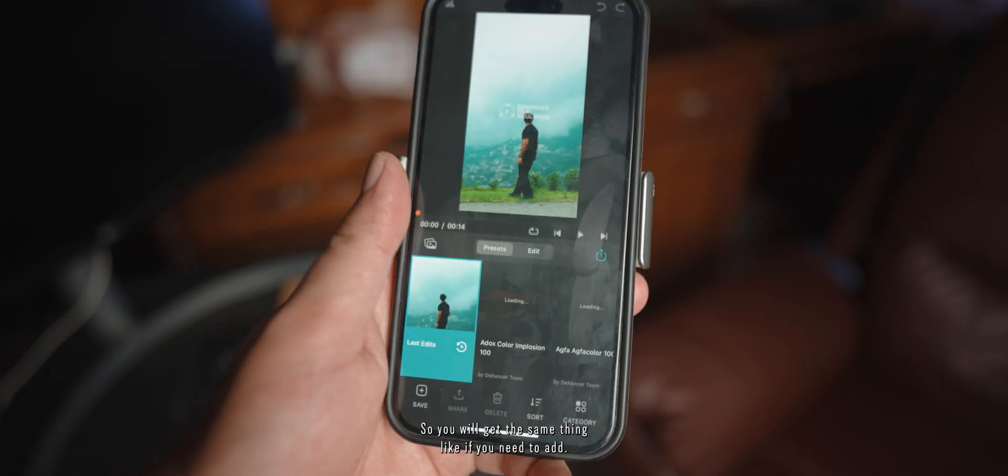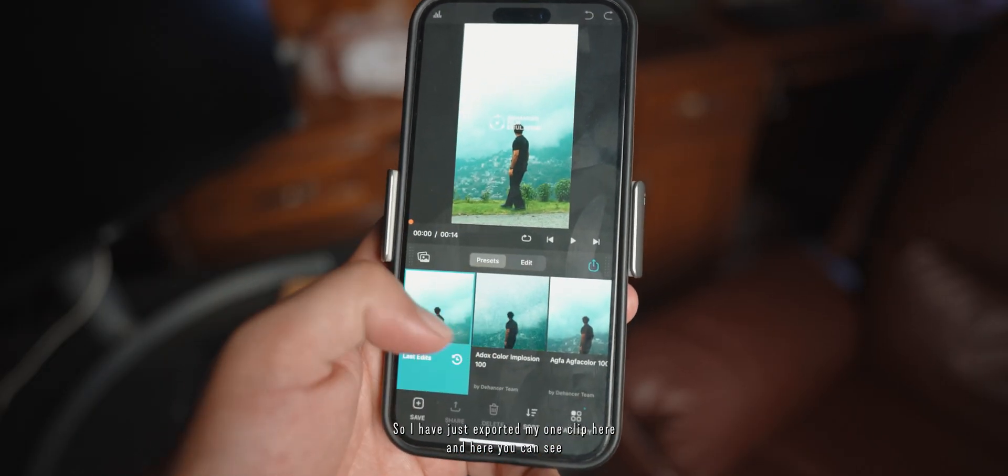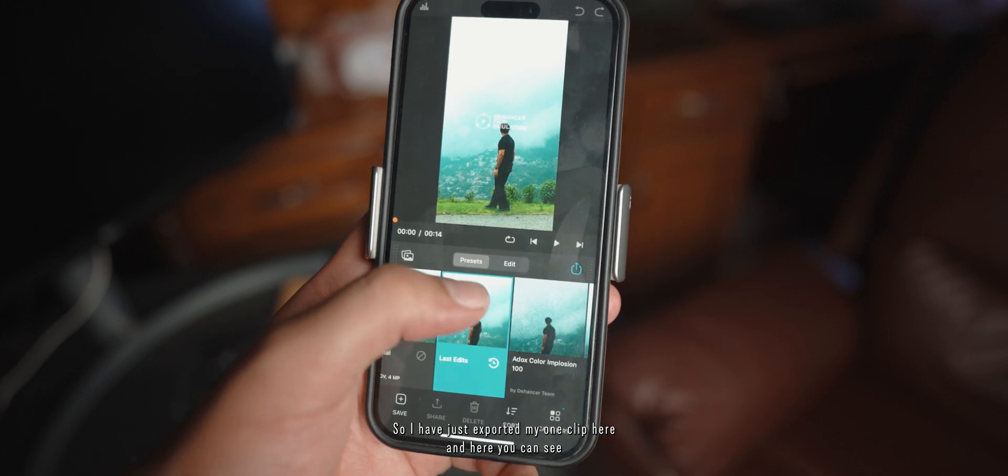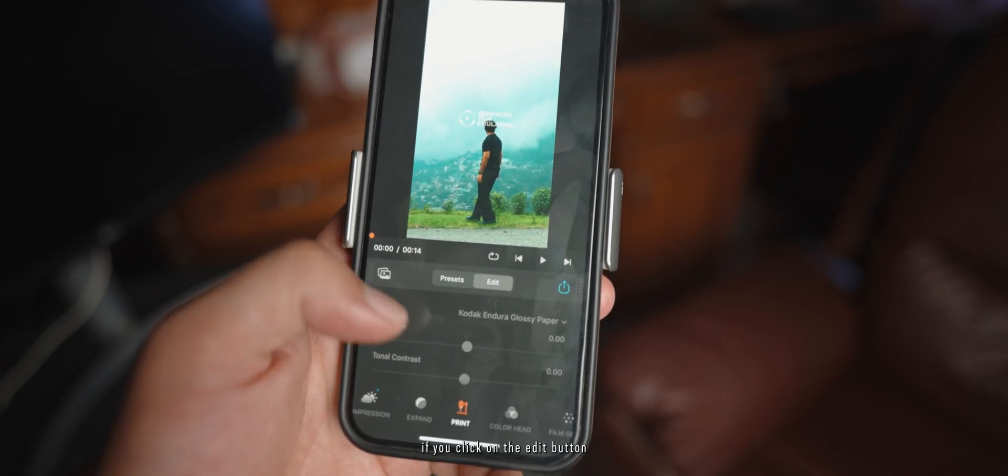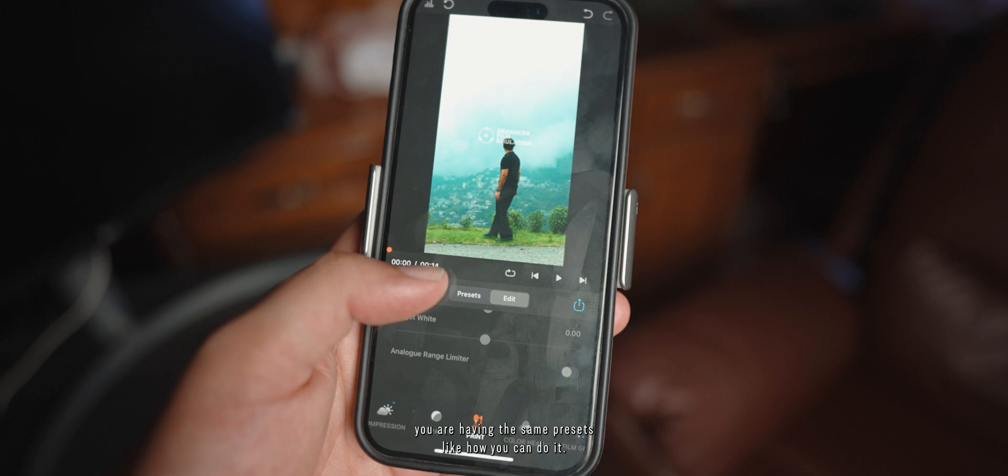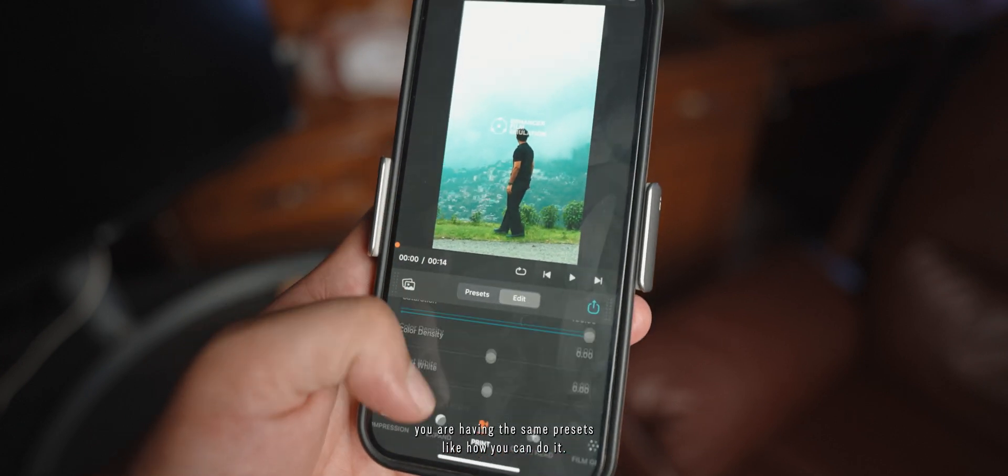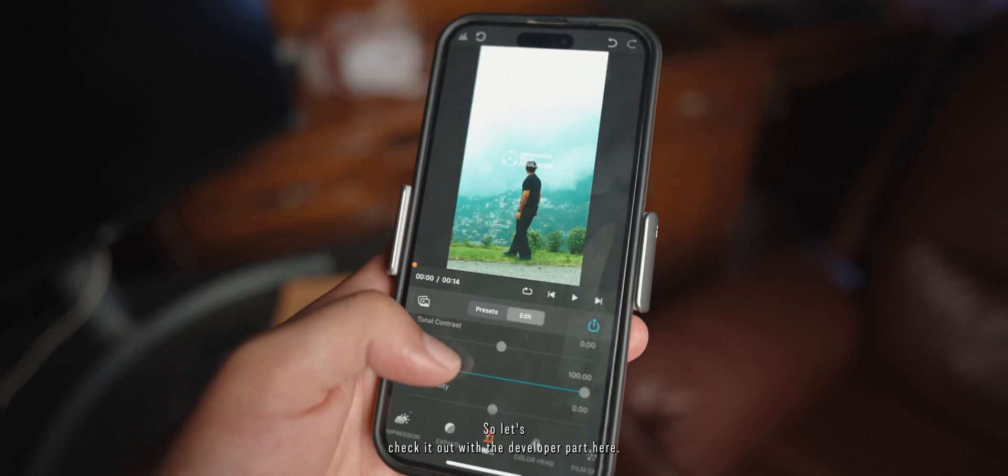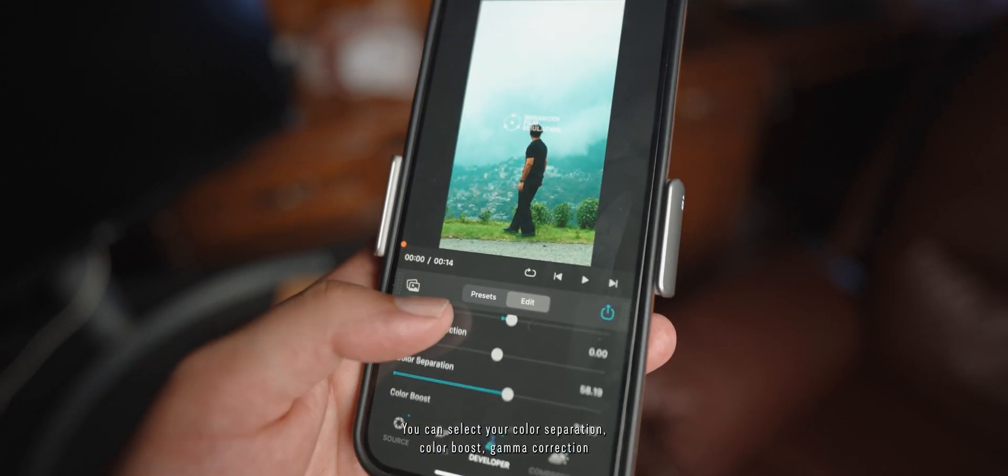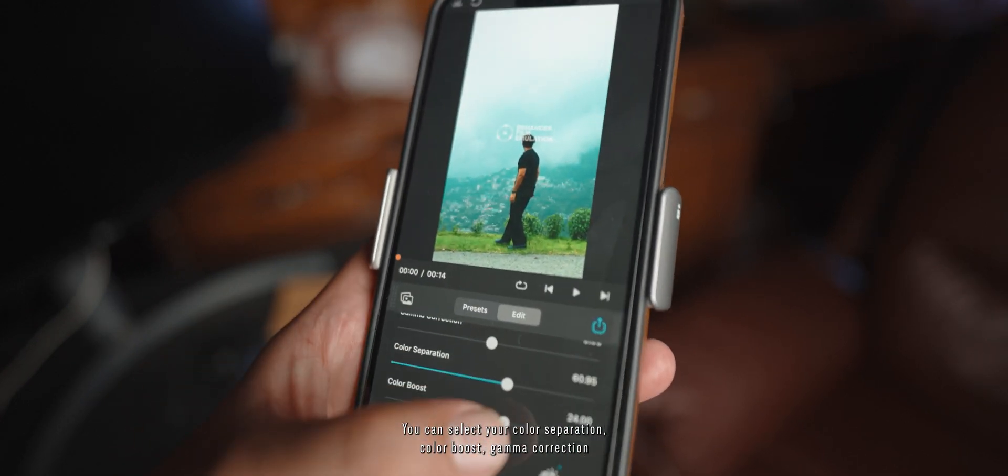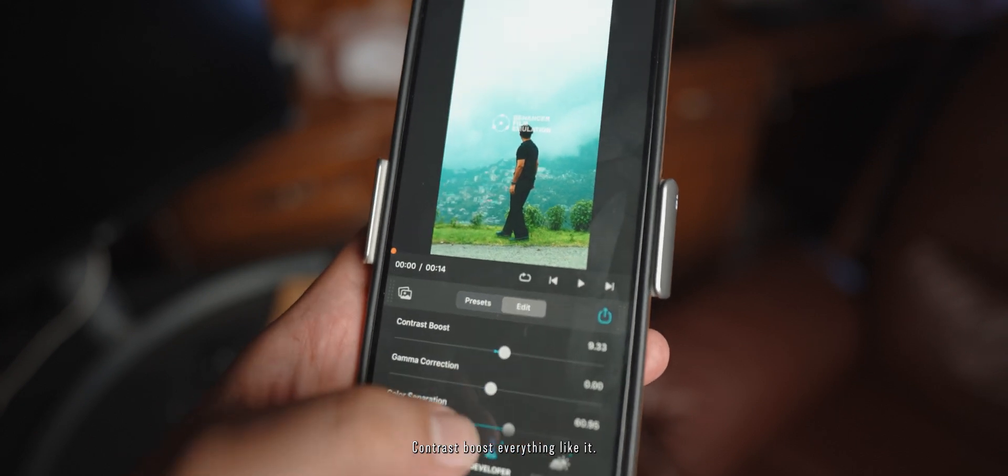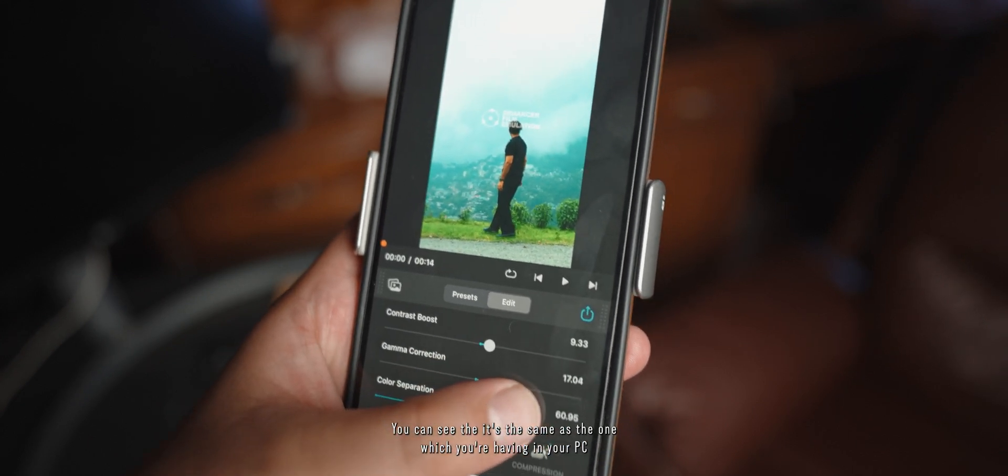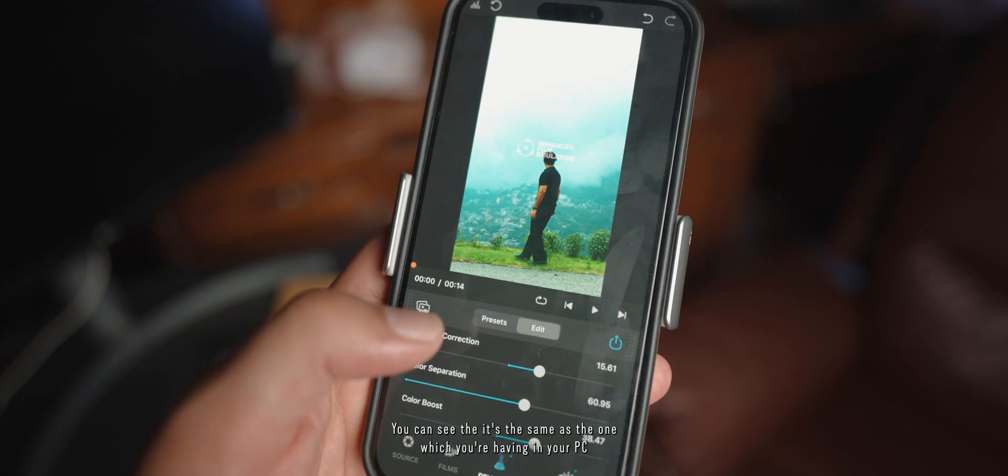So you will get the same thing if you need to add. So I have just exported my one clip here and here you can see if you click on the edit button, you are having the same presets like how you can do it. So let's check it out with here the developer part. Here you can select your color separation, color boost, gamma correction, contrast boost, everything. Like it's the same as the one which you are having in your PC as well as in your Mac.